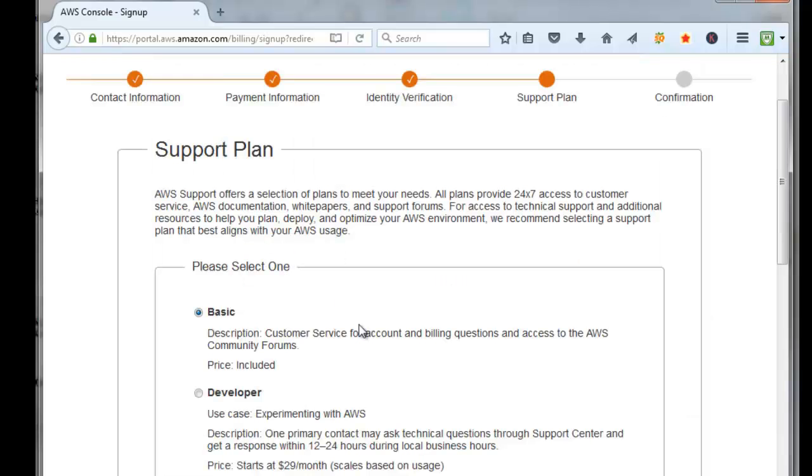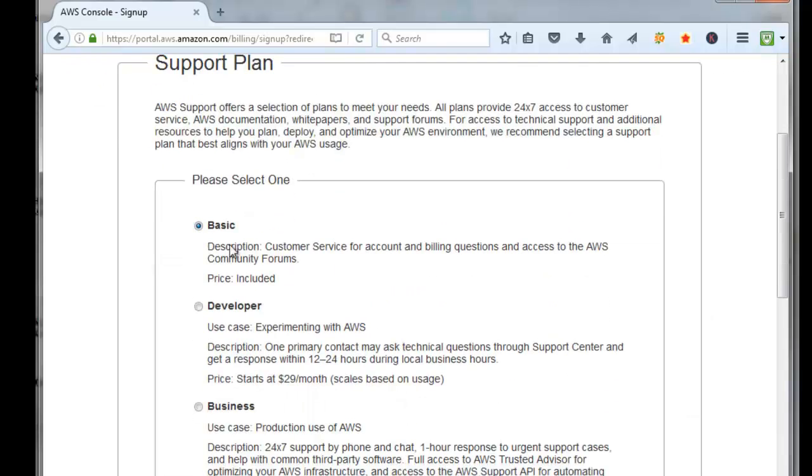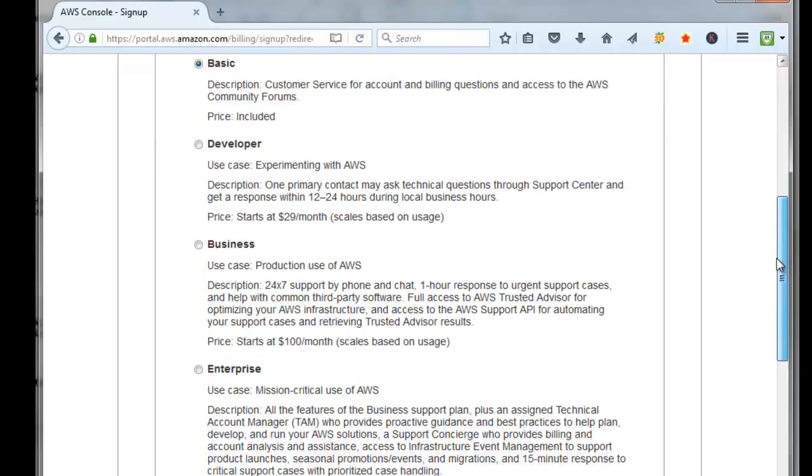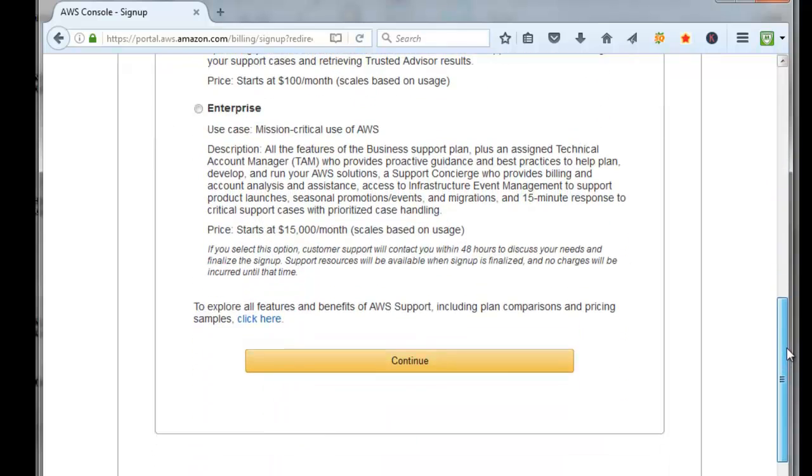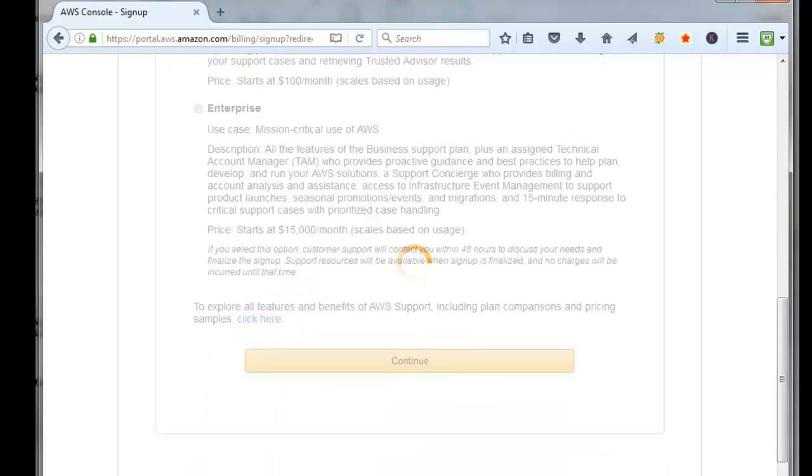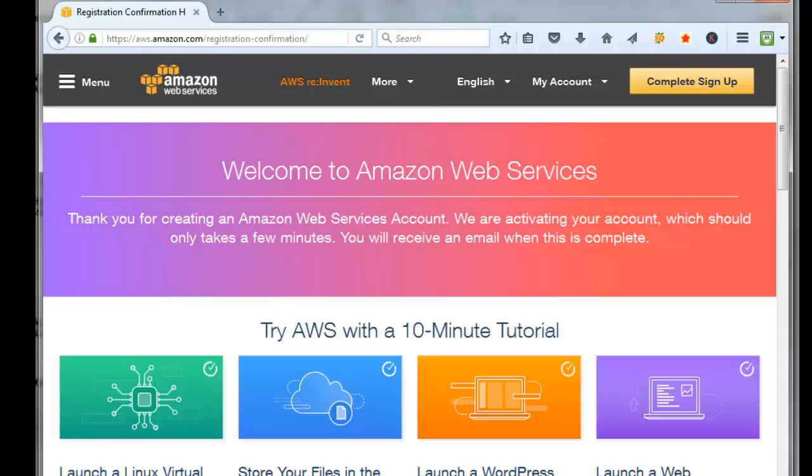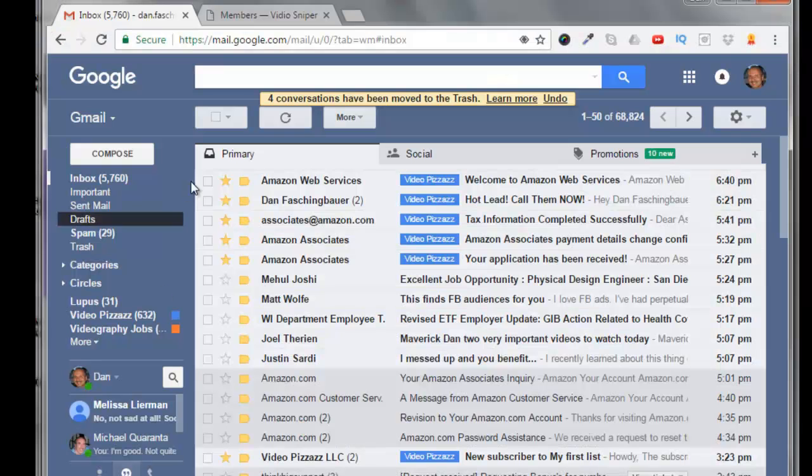We're just going to leave it as the basic plan, price is free. Come down here to the bottom and click on continue. It says here that they're creating your Amazon Web Services account and they're activating it, and we should get an email when it's complete.